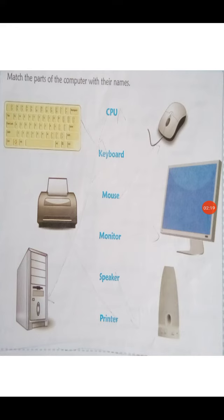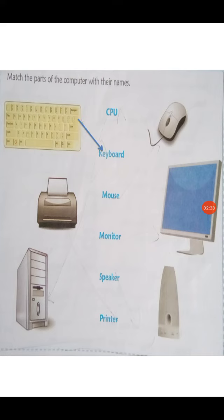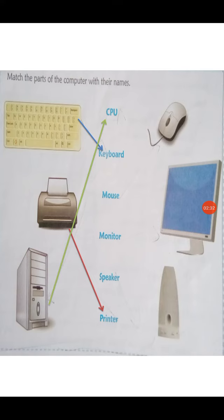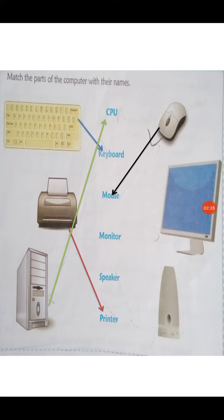You have to match the correct part of the computer with its name. First is keyboard, printer, CPU, mouse, monitor, and speaker.